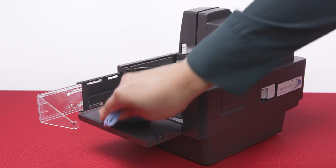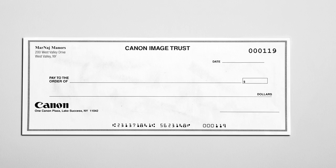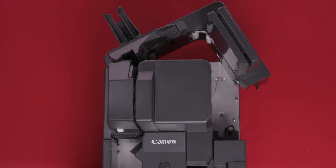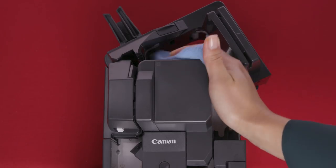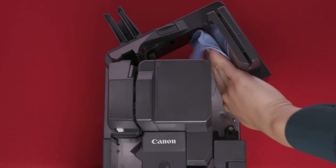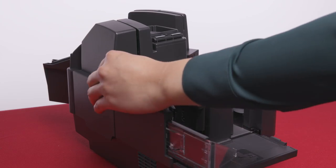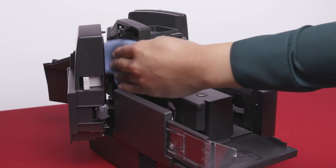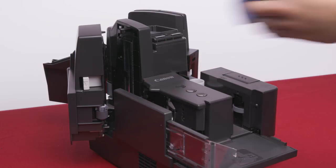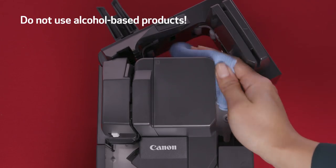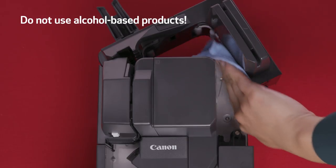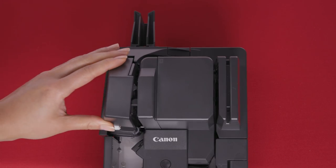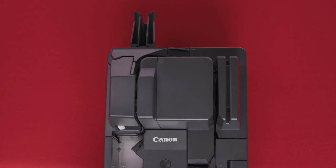If dirt appears on the scanned documents, you need to clean the feed path. This should be done regularly to avoid poor scanning quality. To clean the feed path, open the right maintenance cover. Clean any paper dust in the feed path with a dry cloth or cotton swabs. On the opposite side of the unit, open the left maintenance cover. Wipe the feed path with a damp cloth, then wipe dry. Do not use alcohol-based products. Next, close the right maintenance cover, followed by the left maintenance cover. Make sure they click shut.